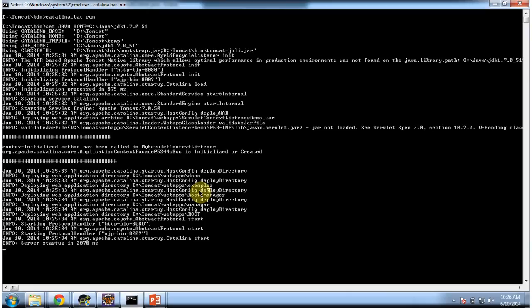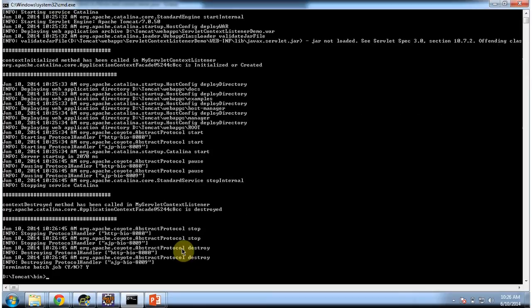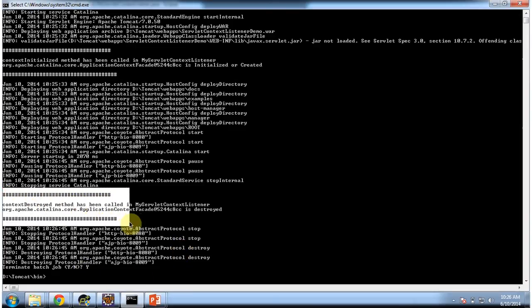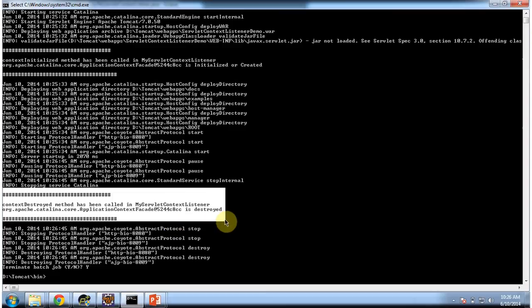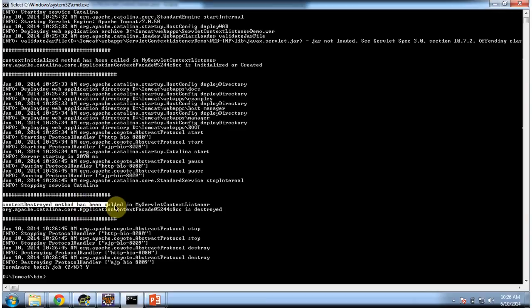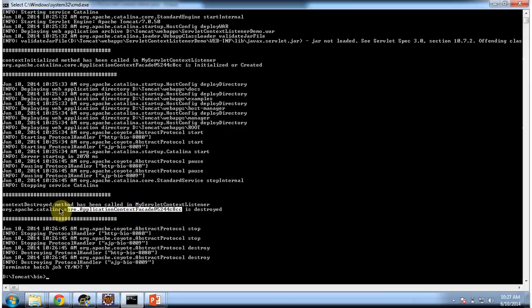When we shut down the server, the context will be destroyed, and at that time the contextDestroyed method will be called in the listener. I am going to shut down this server. When we shut down the server, the context will be destroyed and the listener got notified. You can see contextDestroyed method has been called in My Servlet Context Listener. And this is the context which is destroyed.